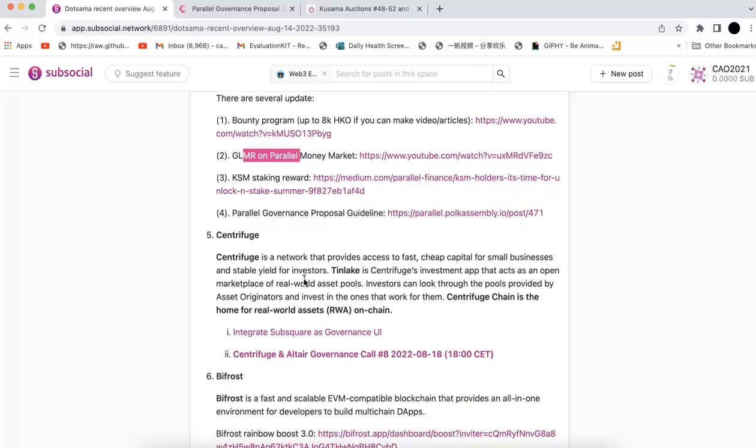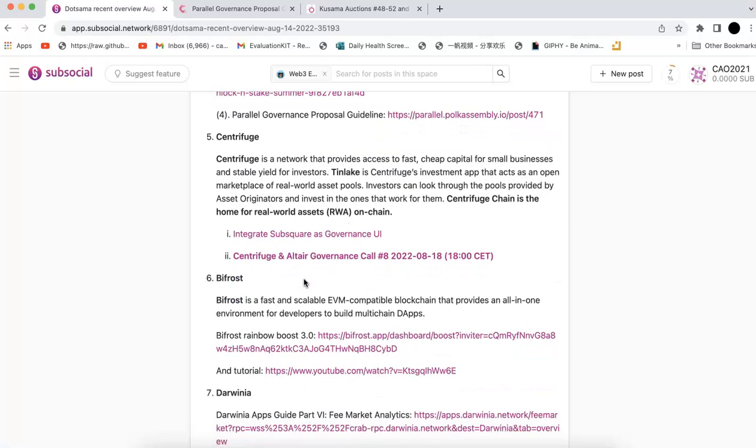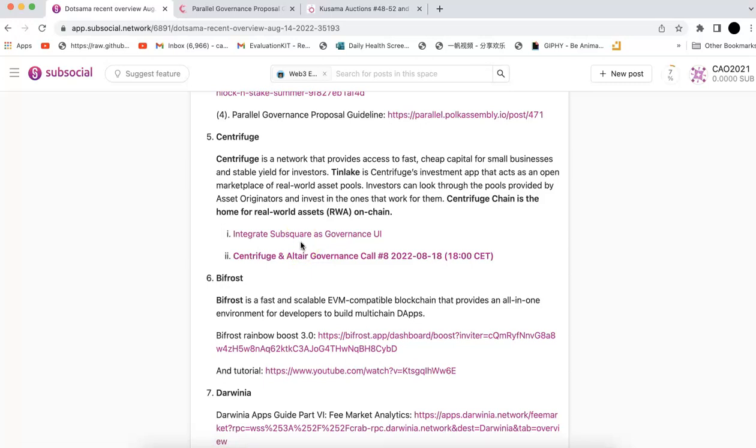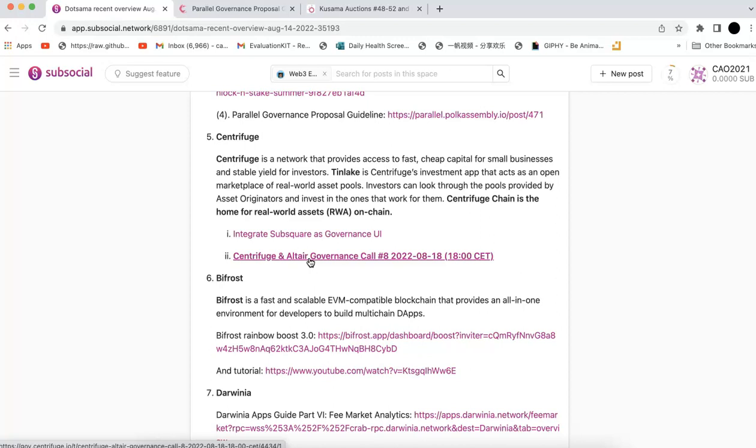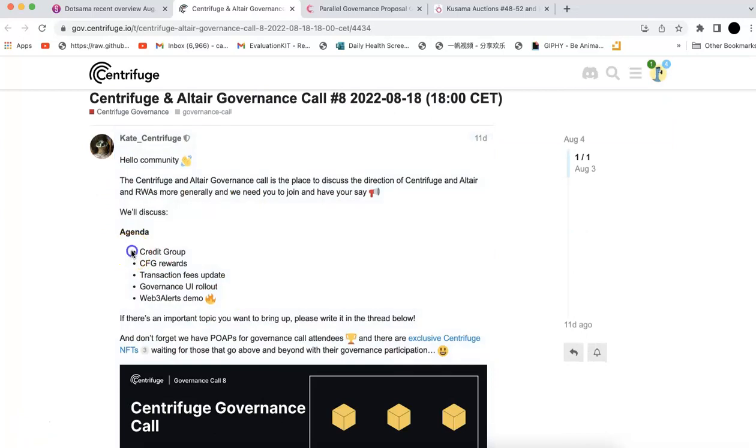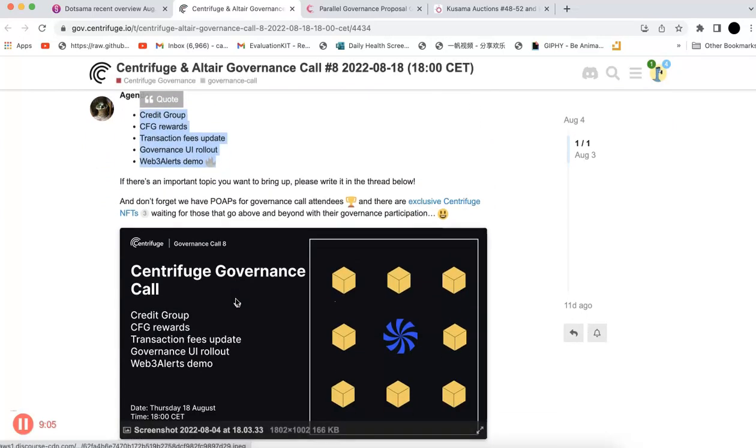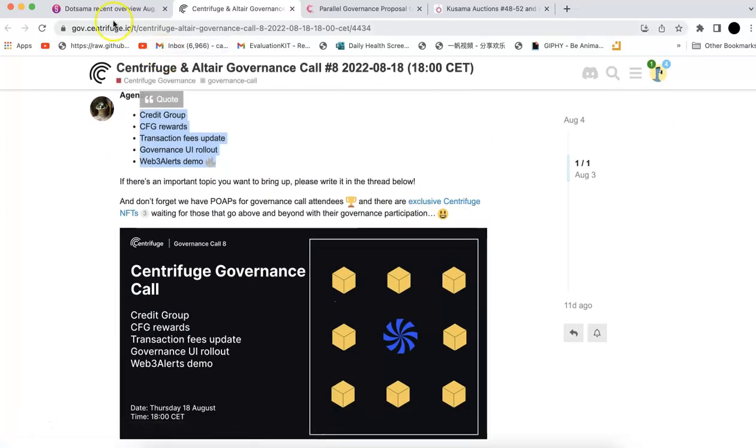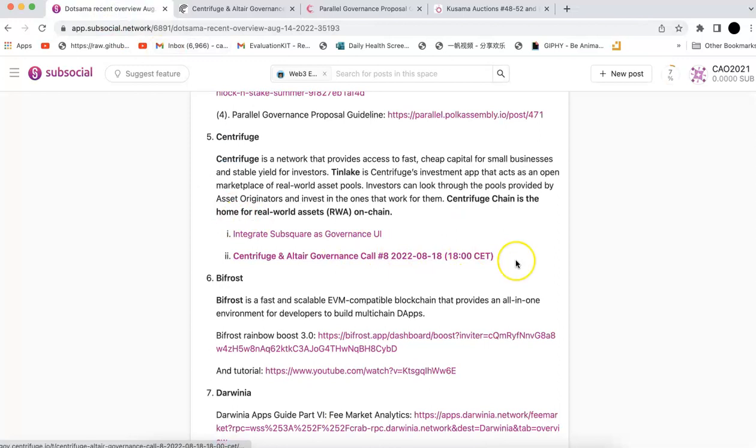Next is Centrifuge. Centrifuge is a unique chain for real-world assets on chain. They have different things. First, they have governance. They want to integrate SubSquare as their governance UI. The second thing is they have a governance call on August 18th, so we have a few more days. If you participate, you'll be able to win the POAP NFT. They're going to talk about different things. You can check the details. Don't forget to join if you have time.